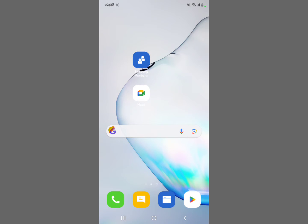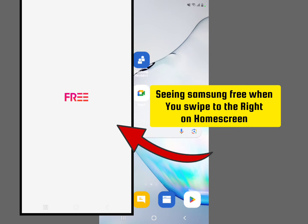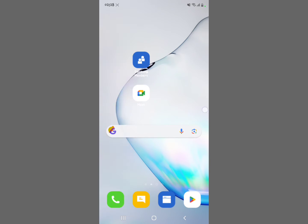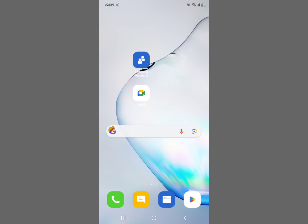I'm going to show you how to disable Samsung Free — whenever you swipe to the right on your Samsung home screen, you see Samsung Free pop up right there. I'm going to show you how to stop that from happening.